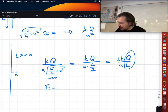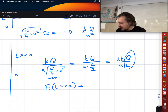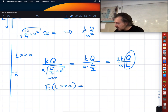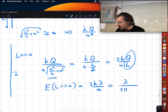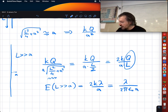When L >> a, E = 2kλ/a, which can also be written as λ/(2πε₀a). This is the result for an infinite line charge.